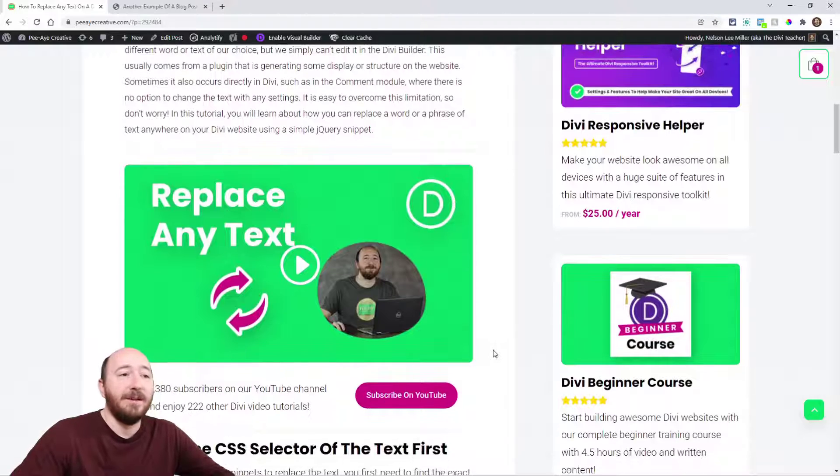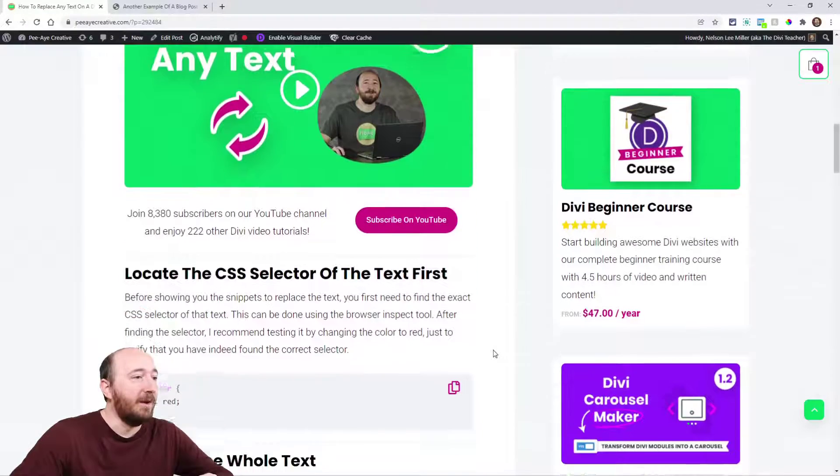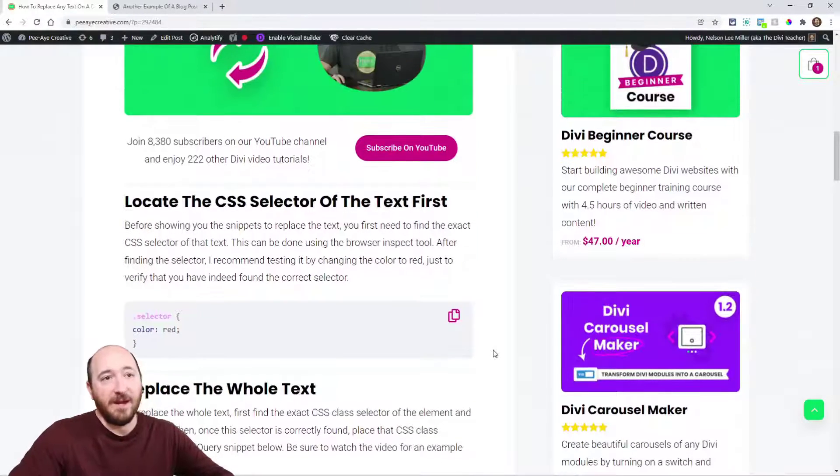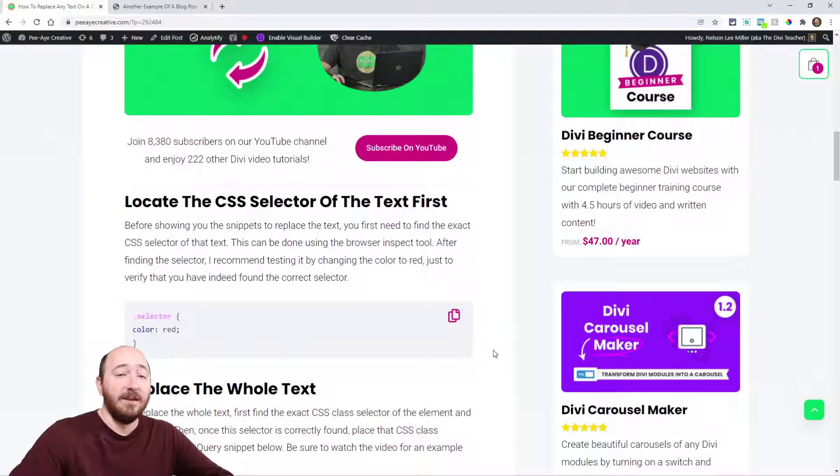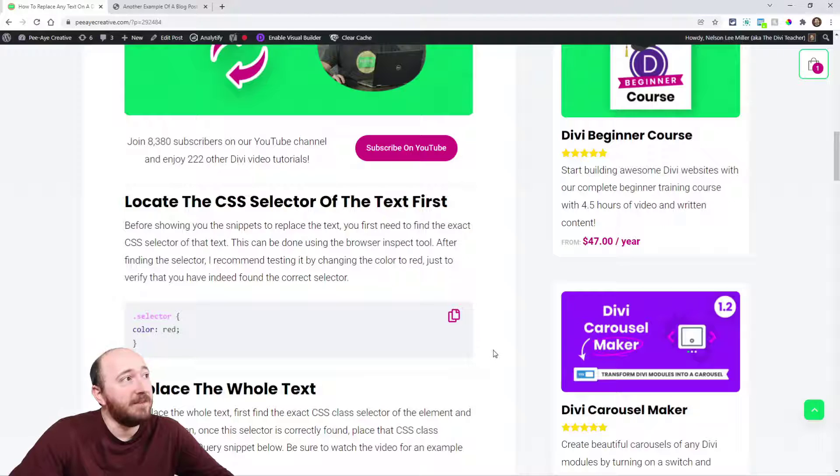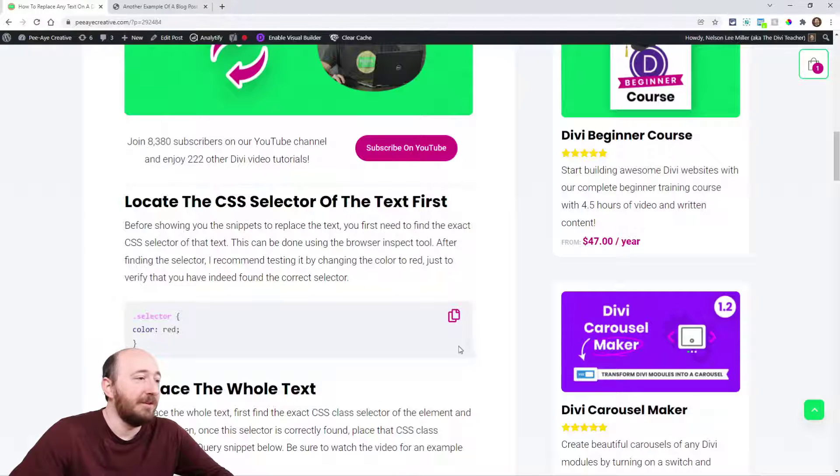Like I was saying, there are sometimes where we need to replace a word or even a whole phrase. I'm going to show you an example. A lot of times this would depend on a plugin that you're using. In Divi, a lot of things you can replace, but not everything.